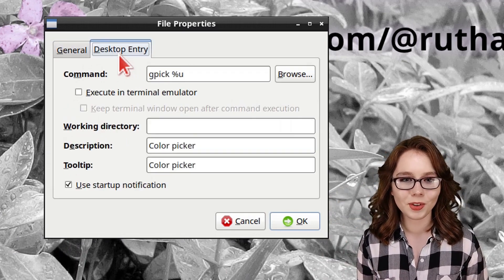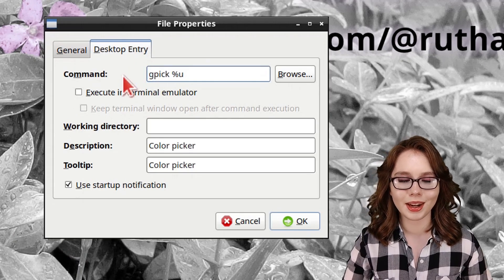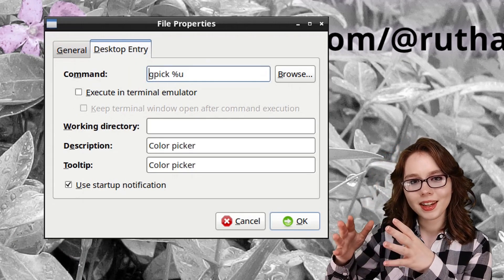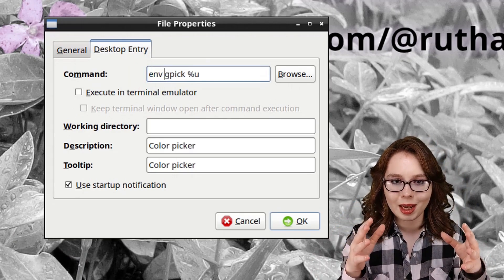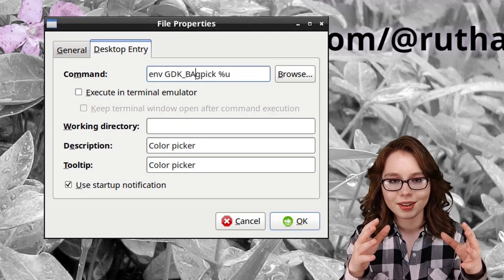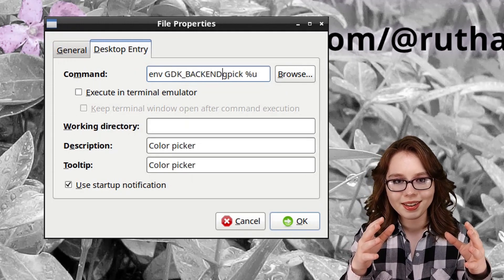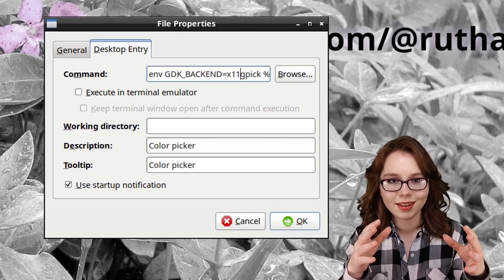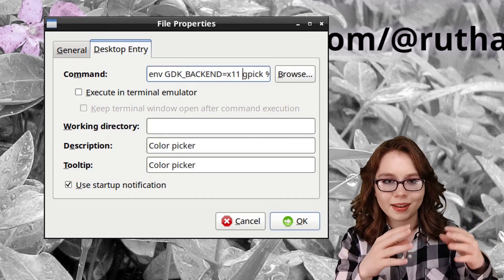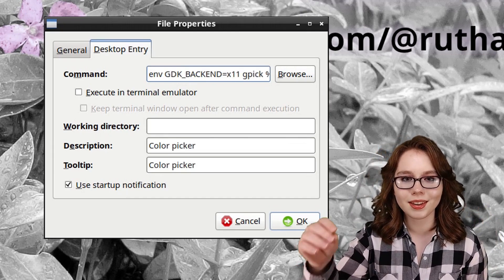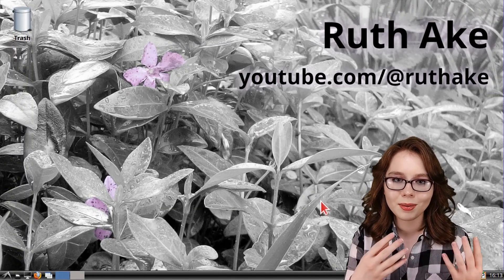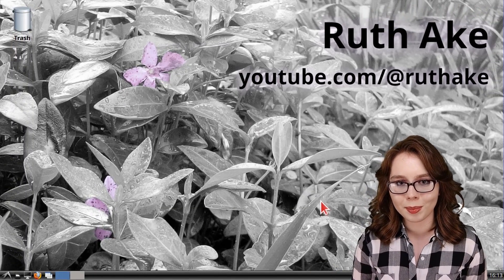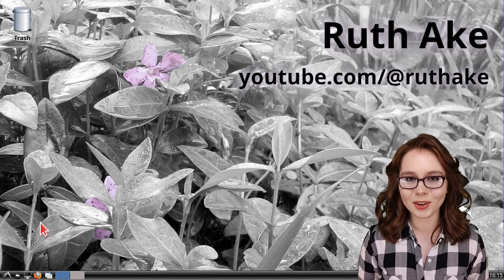Here, we are going to prefix the already existing command with env space, in all capital letters, GDK underscore BACKEND is equal to lowercase x 11 space. After that, we can click on the OK button to apply the change and close out of the File Properties window.